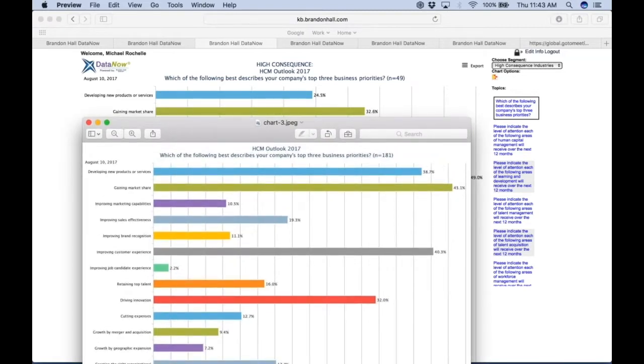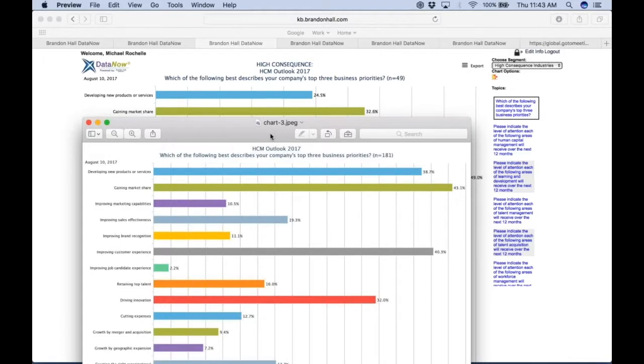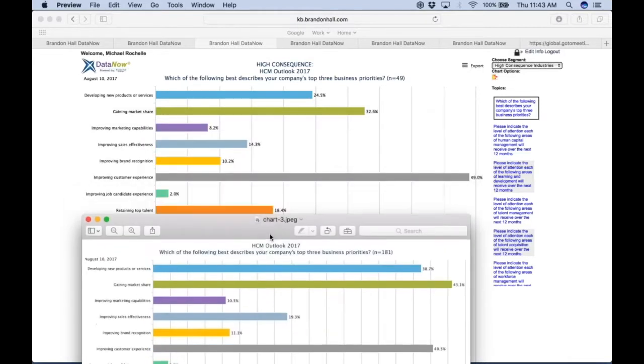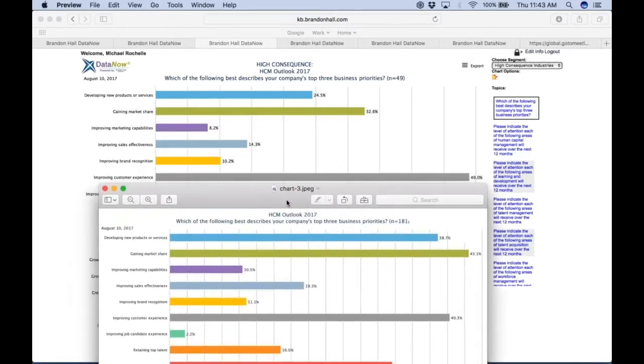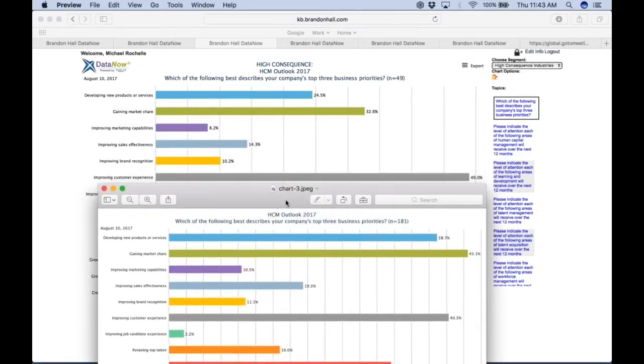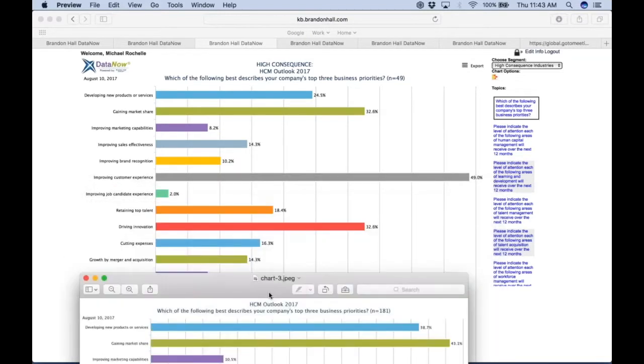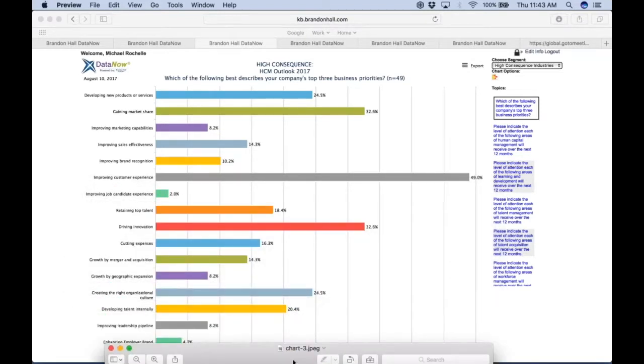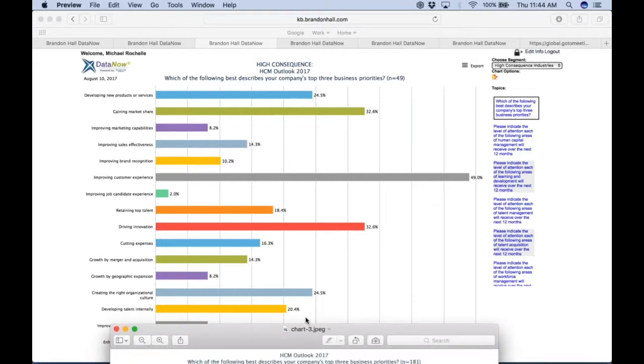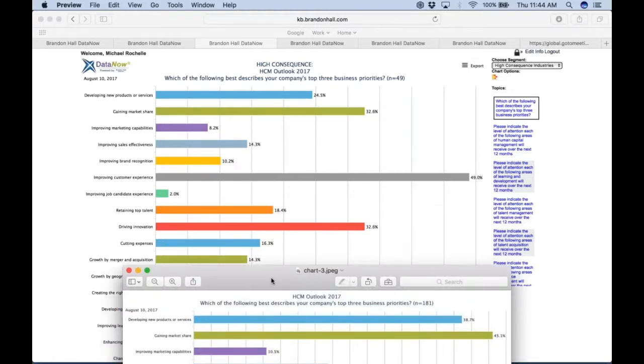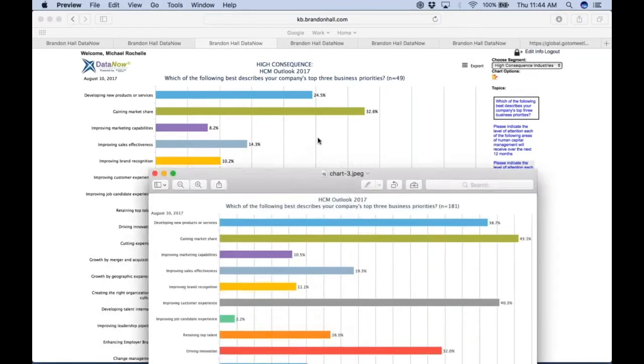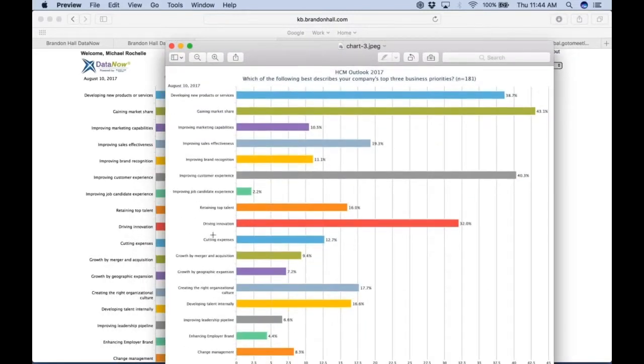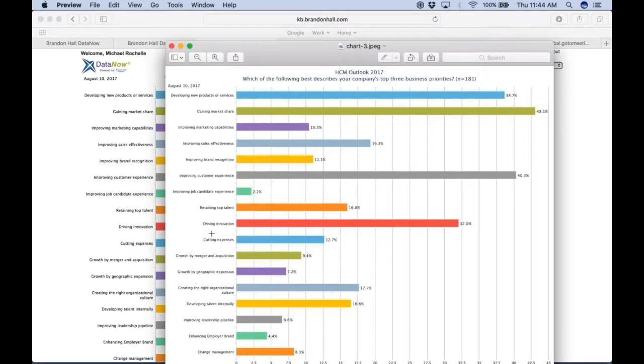Here we can see it was 38.7 percent for the study group as a whole, so it's not nearly as big a priority for high-consequence. Let's take a look at gaining new market share—about a third less of companies in high-consequence to gain market share versus the full study group. Let's take a look at improving customer experience, which is another big one. That seems to be the same: 49 versus 40.3 percent.